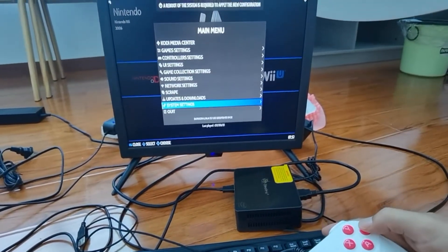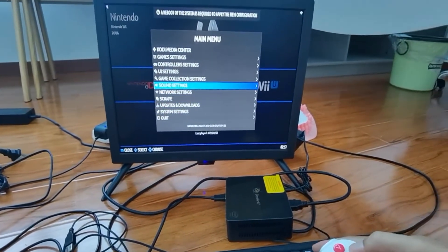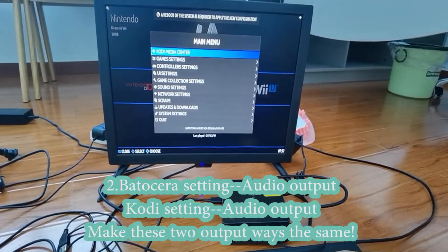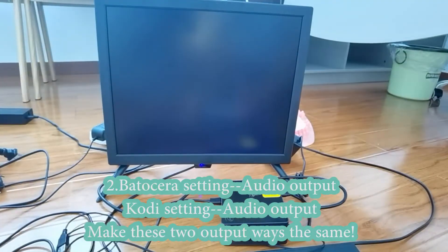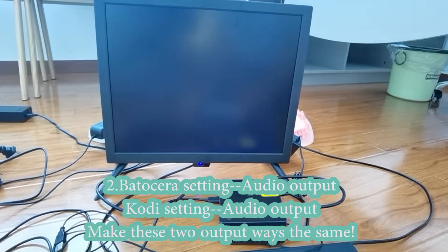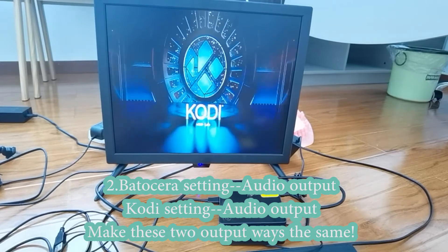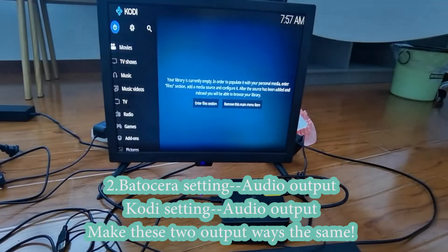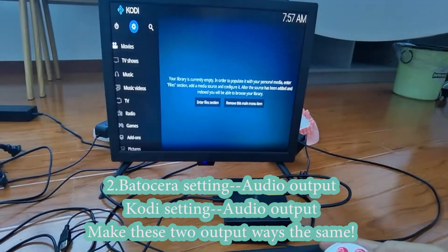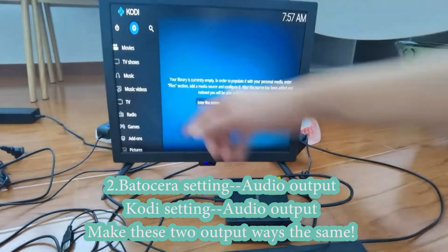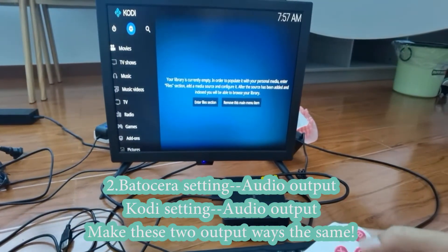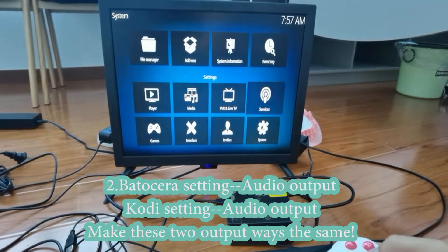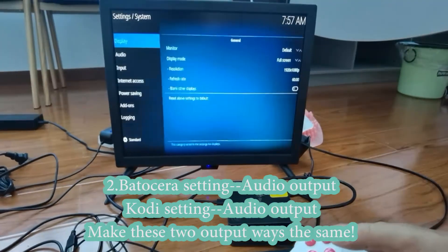Then get to the Kodi system, Kodi center, to set up the audio output. Settings and system.